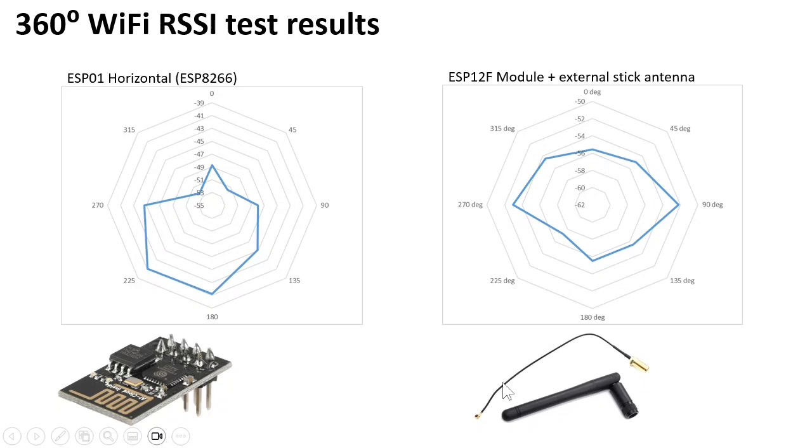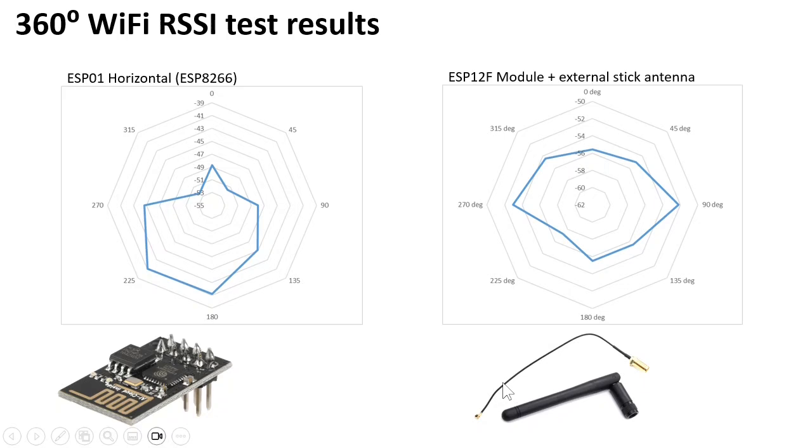Finally I tested an ESP12F module with a stick antenna. You can buy these antennas with a connector. I cut the PCB antenna and I cut the wire and soldered the wire on the board. This really improves RSSI and also has much less directional sensitivity.